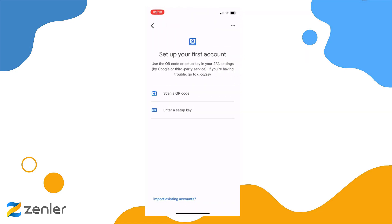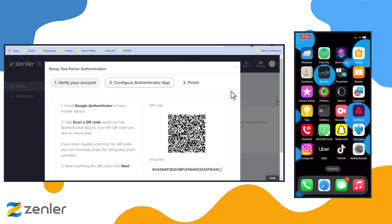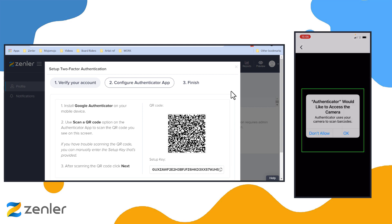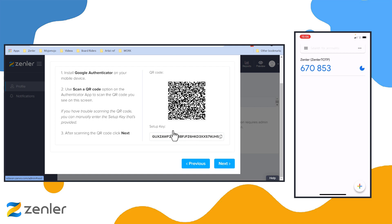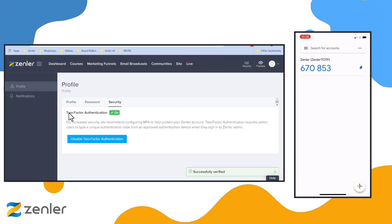In the app, you can choose the QR code or the key option. From my phone, I'm going to scan the QR code — allowing it to scan this code. It's now given me a number: 67853. I'll click Next, and it's going to ask me to enter this six-digit number: 670853. Then I'll click Finish. And now you can see that two-factor authentication is turned on.